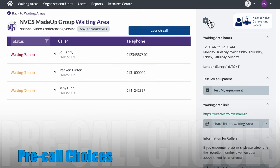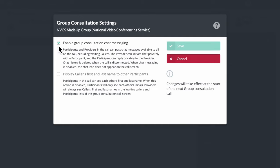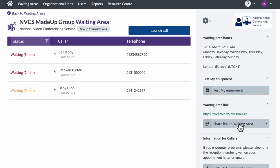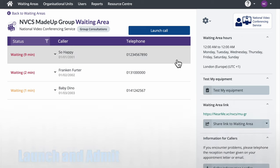Before launching your call, there are a couple of choices you can make: whether you want chat available during the session, and, if specially enabled, you can choose whether or not your callers will see the other callers' full names or just initials. The default is initials, and I don't have the option to change that in this waiting area. Any changes have to be made prior to starting the call. Pre-call features, such as sending out a meeting link by text or email, are available to you, just as they are in a standard waiting area.